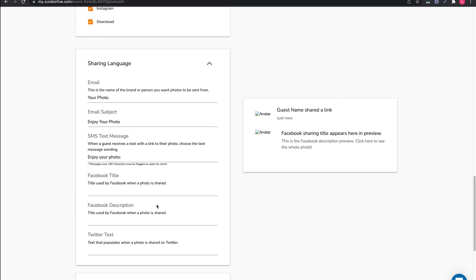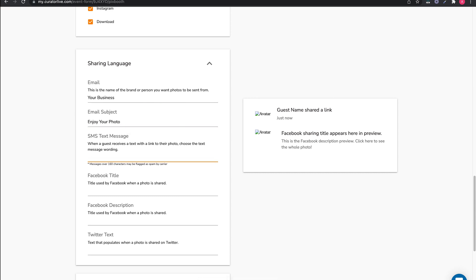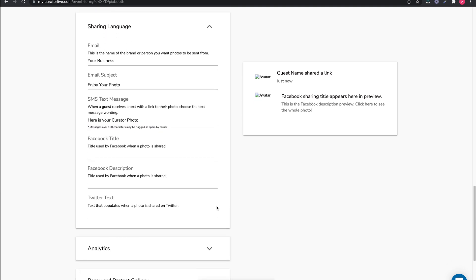You can then adjust the sharing language in the next block. You can change who the email is from as well as the subject language. For the text message, you can customize the language that will precede the link to their image. Then, for Facebook and Twitter, you can also add custom language.